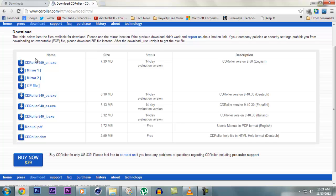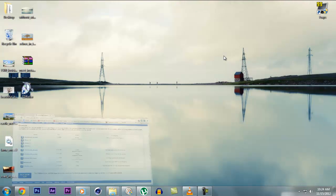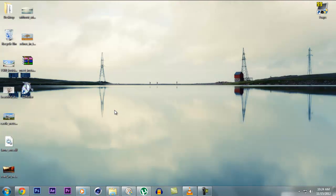So you can download the latest version that is 9.5, CD Roller 9.5, which is 7.39 megabytes. When you download it, you get a 14 day trial and if you like the software, you can also buy it for $39.